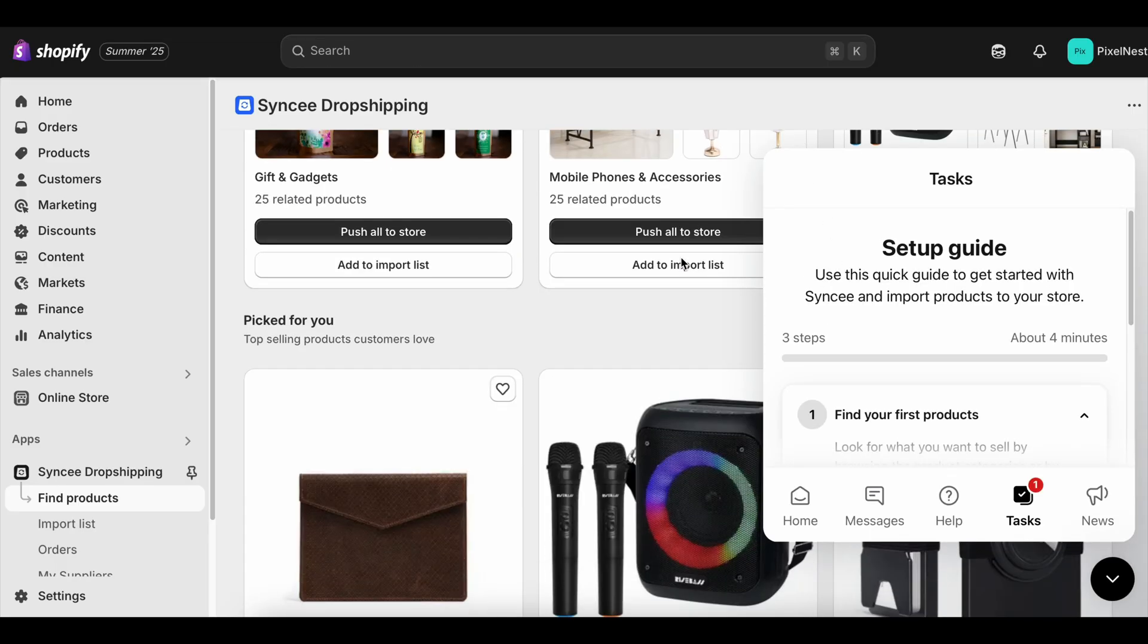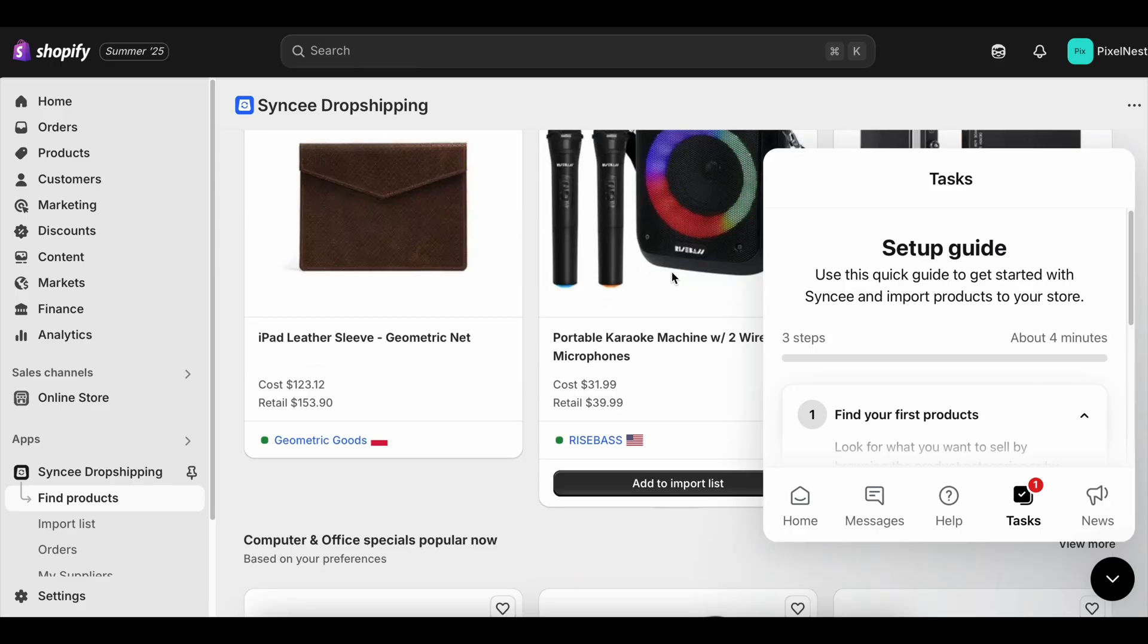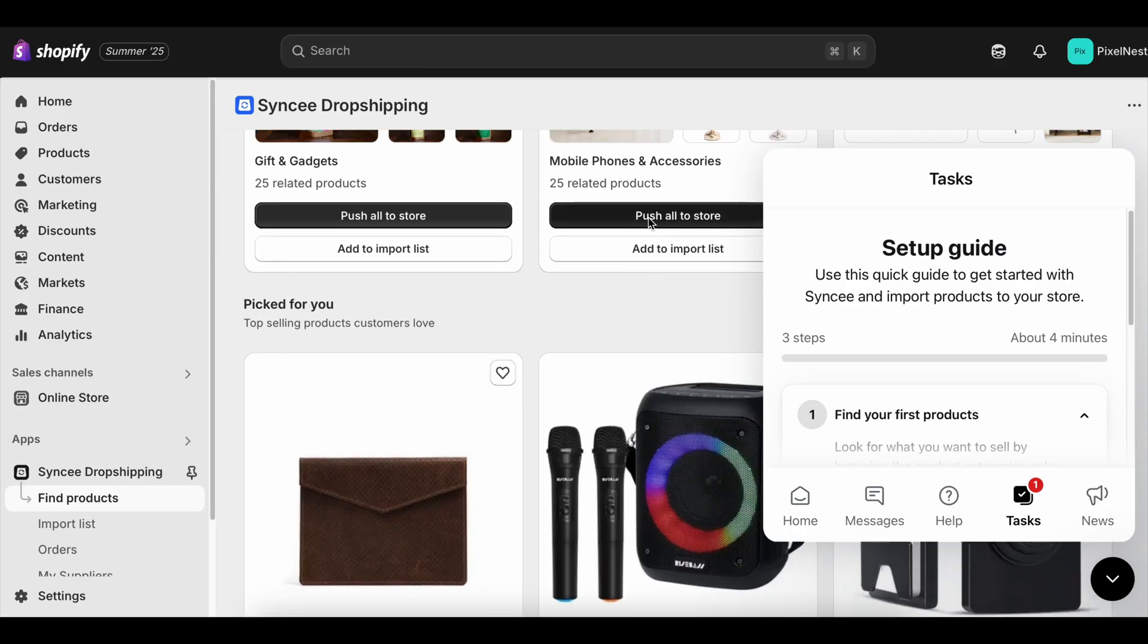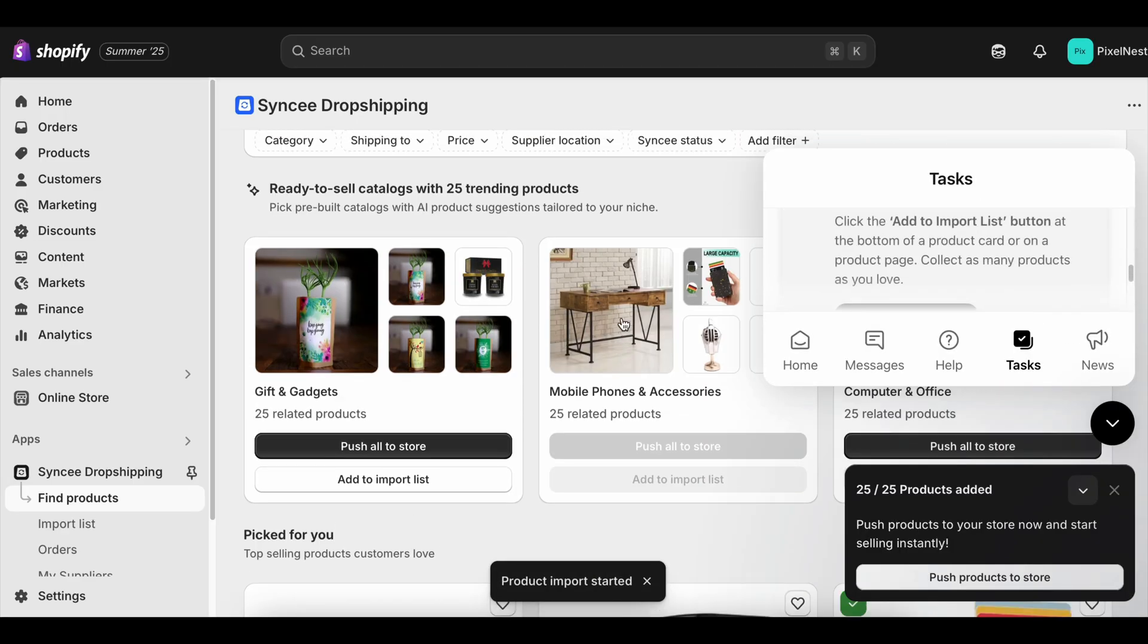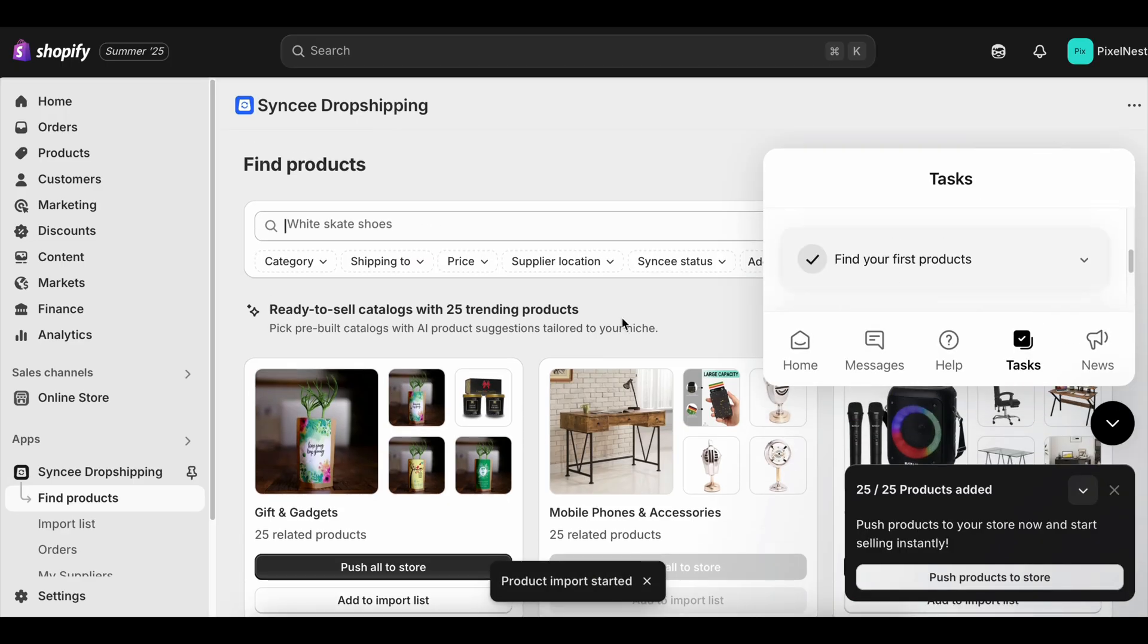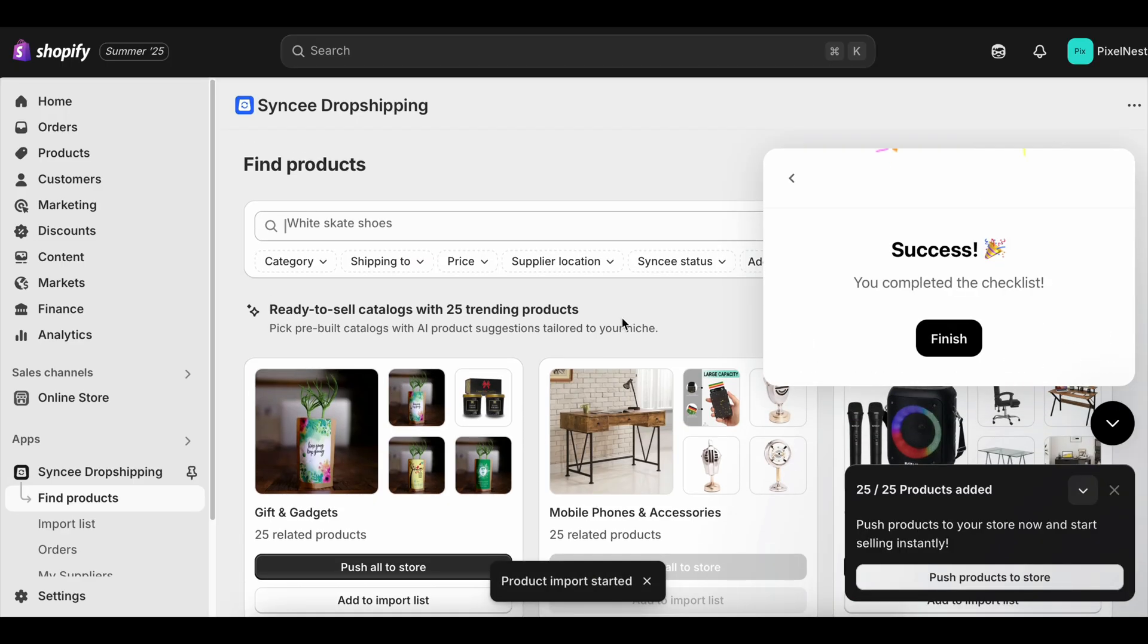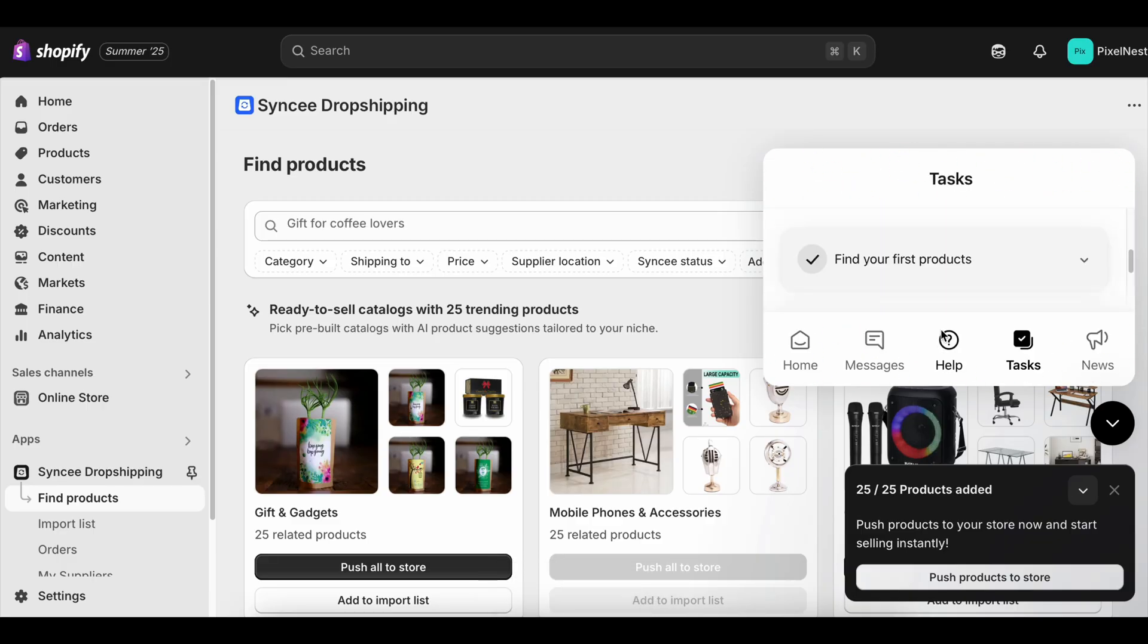The trap to avoid: treating the free trial as a waiting room and the paid plan as a magic button. Neither works unless you put in the work. The real money comes from how quickly you can test, learn, and adapt your store to what your audience actually wants.